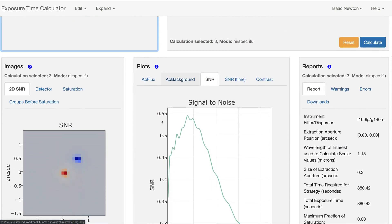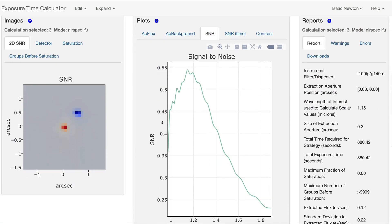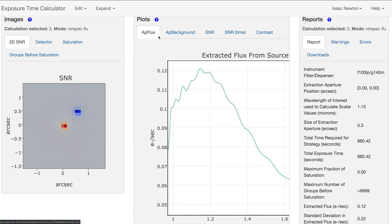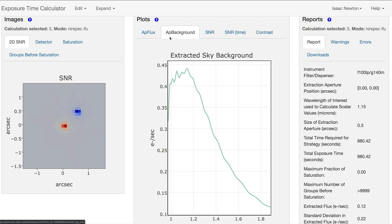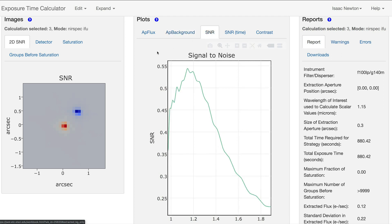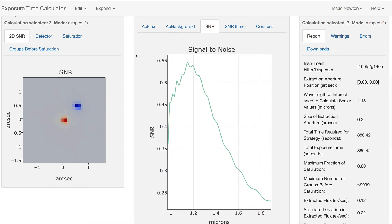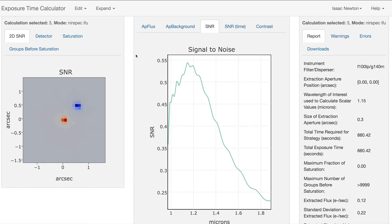In the Plots pane, you can see the Flux, Background, and Signal-to-Noise ratio plotted as a function of wavelength. For imaging observations, a single point will be shown at the central wavelength of the filter.